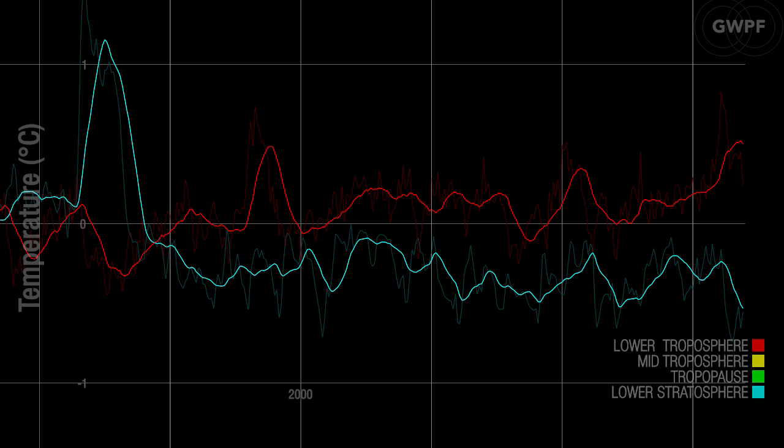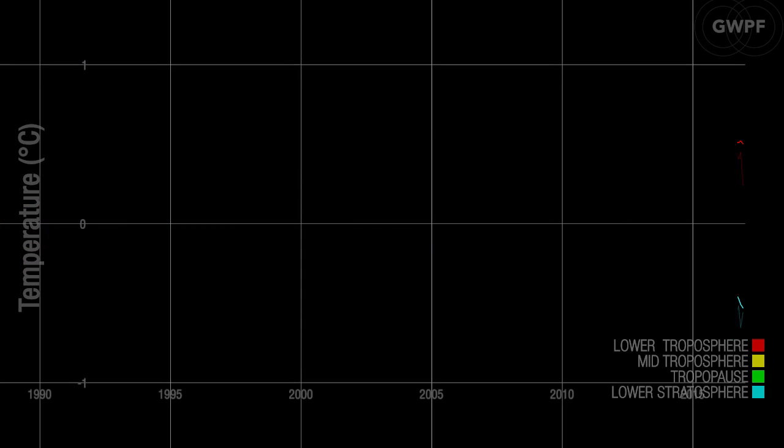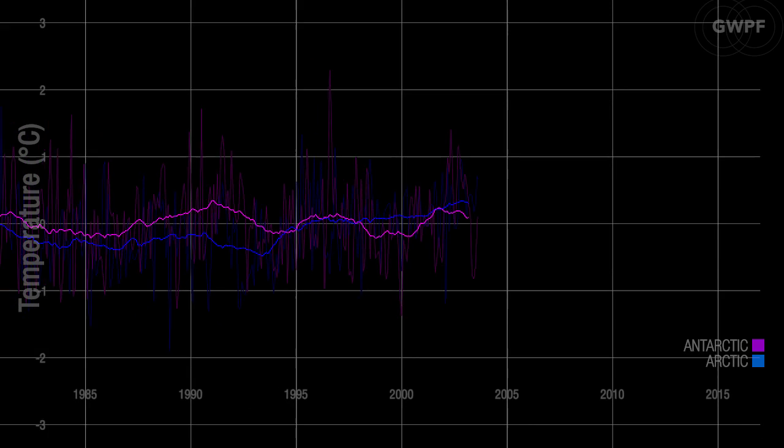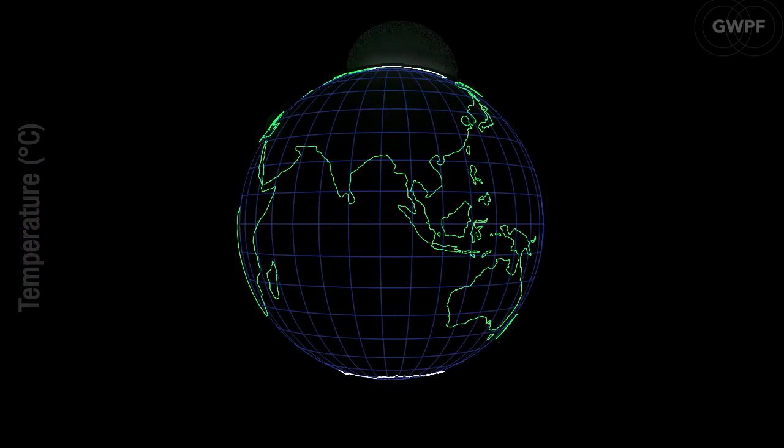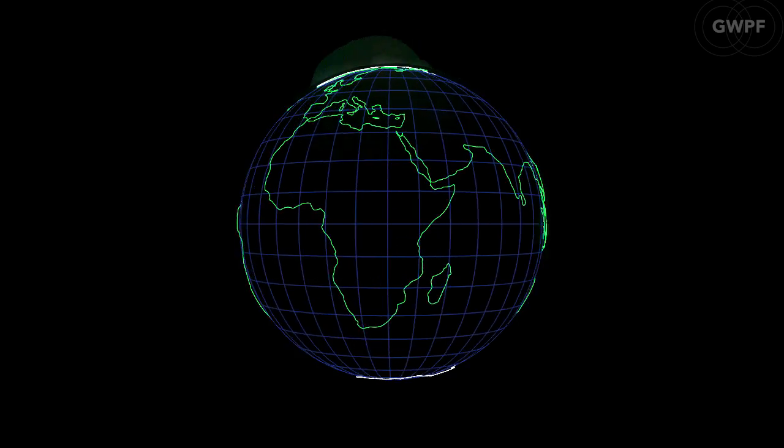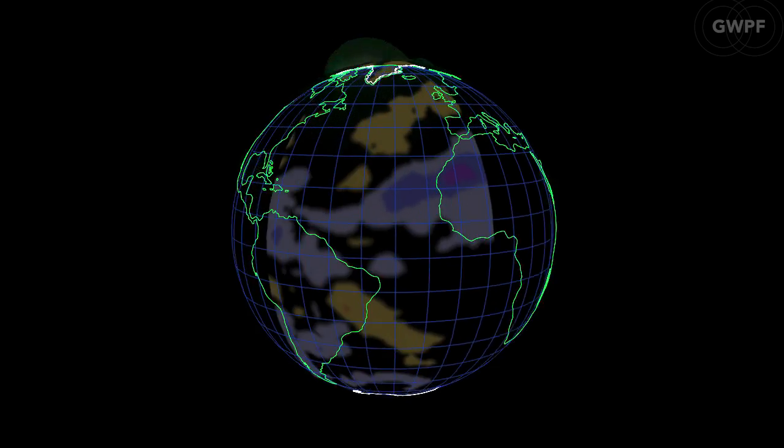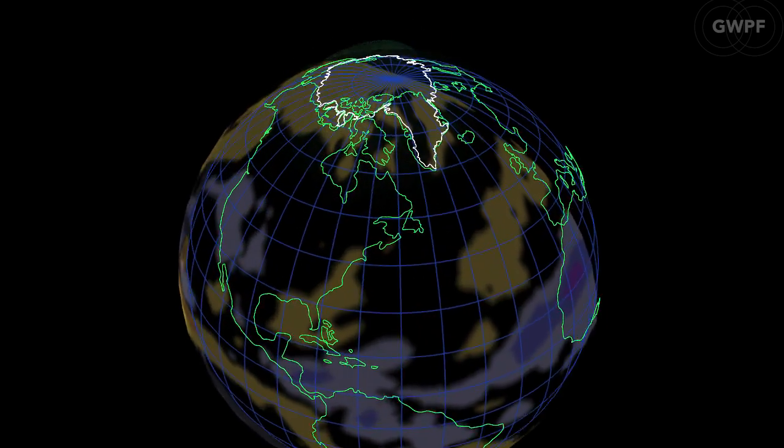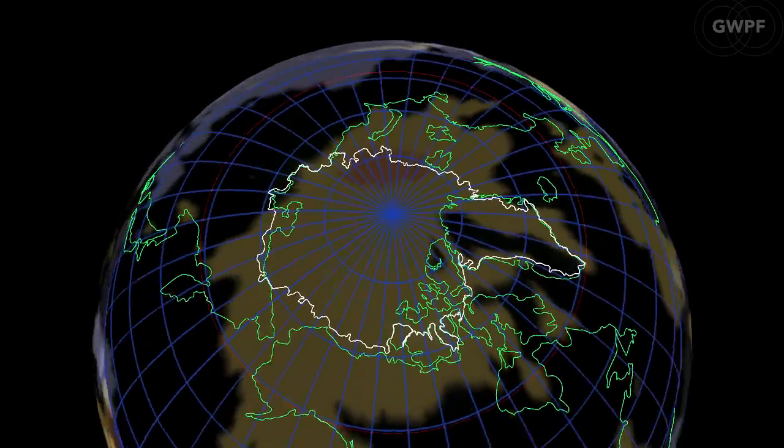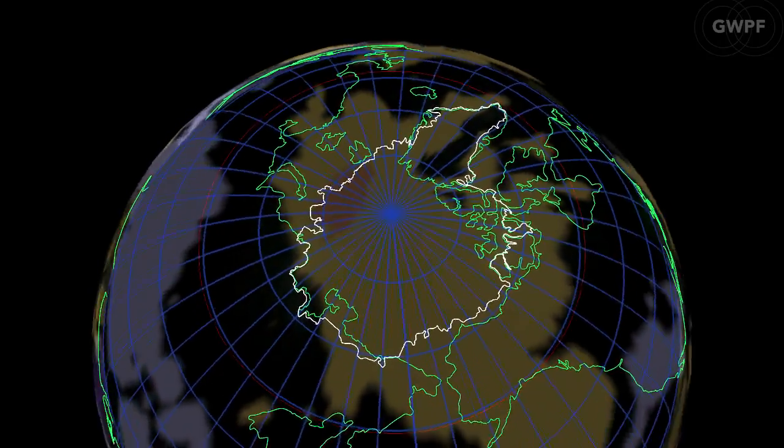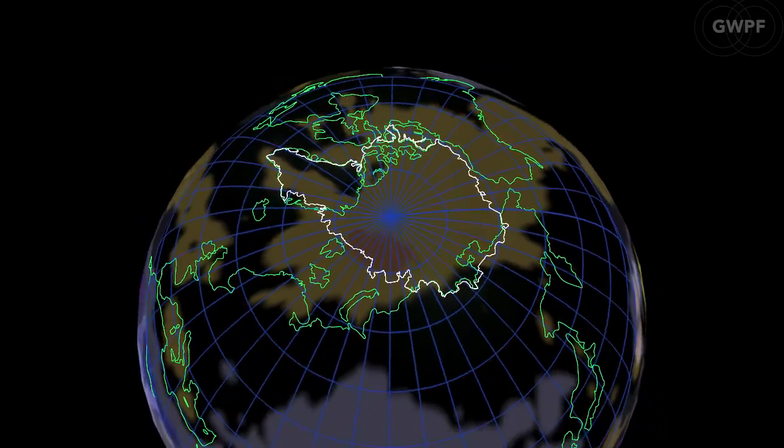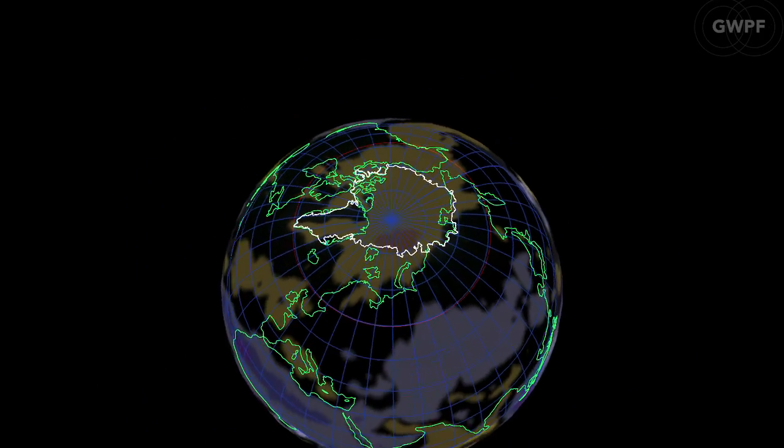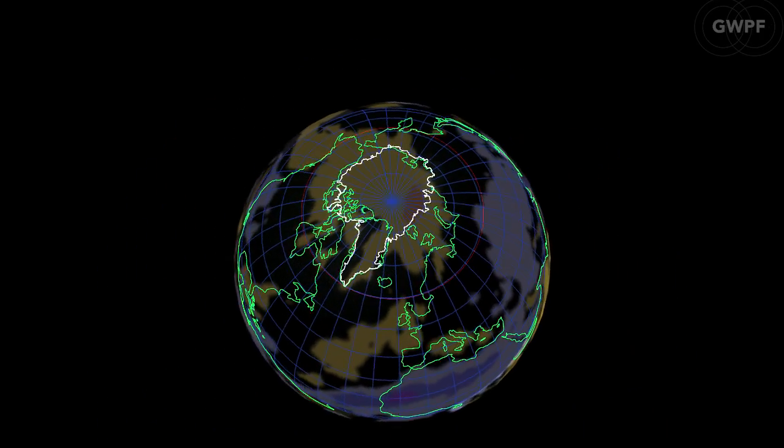Much of the heat given off during the El Nino appears to have been transported to the polar regions, especially the Arctic, causing severe weather phenomenon and unseasonably high air temperatures. This heat may have been radiated into space, as latitudes north of 70 degrees have been characterized by above-normal outgoing long-wave radiation during the Northern Hemisphere autumn and the early winter of 2016.